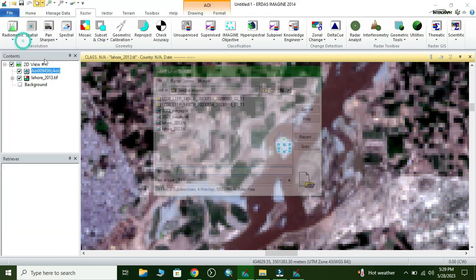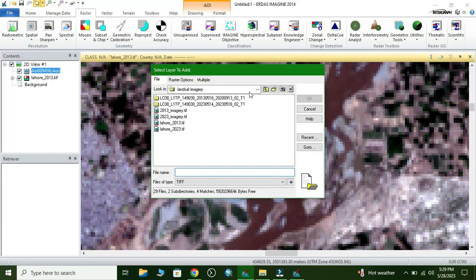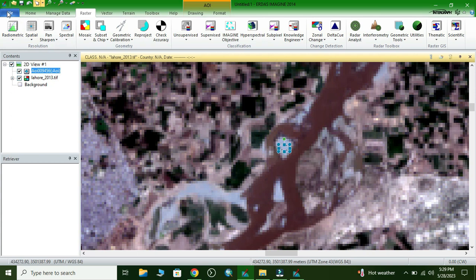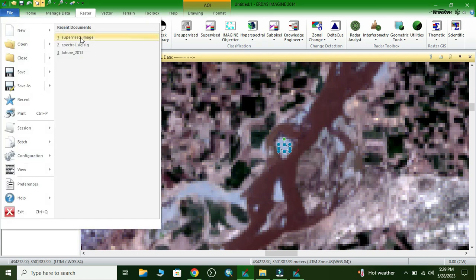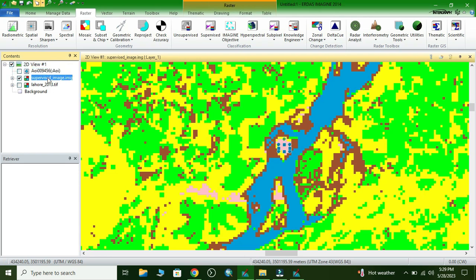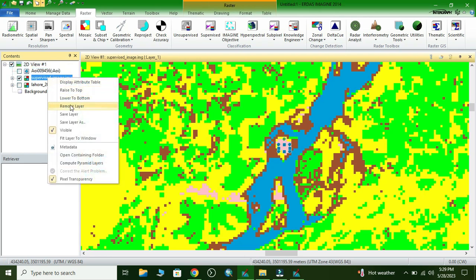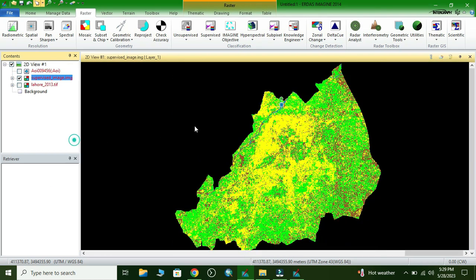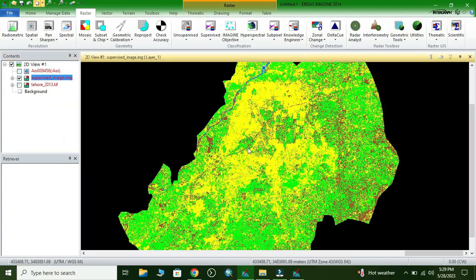Now we open the image — the supervised classification output. This is our supervised classification image showing the different land cover classes.